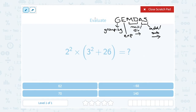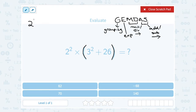When I look at this problem and I'm thinking GEMDAS, notice I have a grouping symbol — I have this parenthesis. So the first thing I'm going to do is what's inside the parenthesis. Let me rewrite this: I've got 2 squared times, and inside my parenthesis I've got 3 squared plus 26.